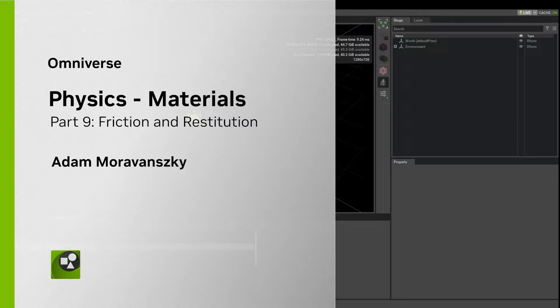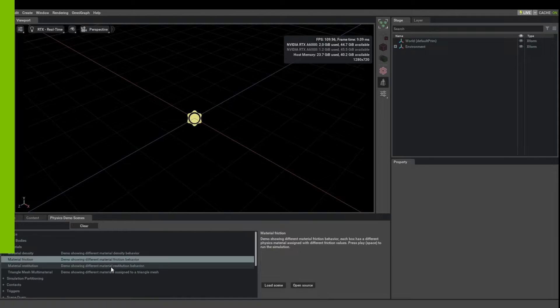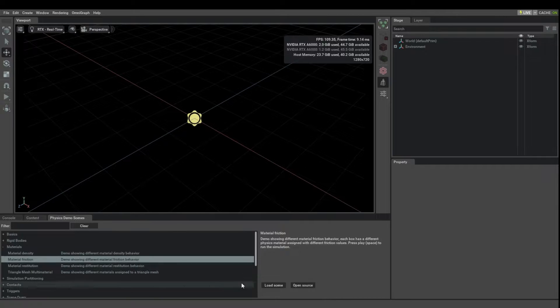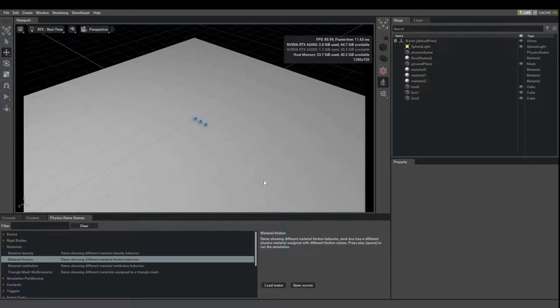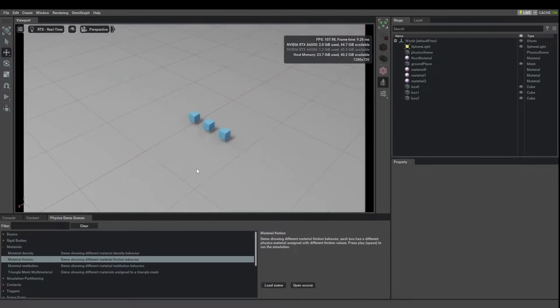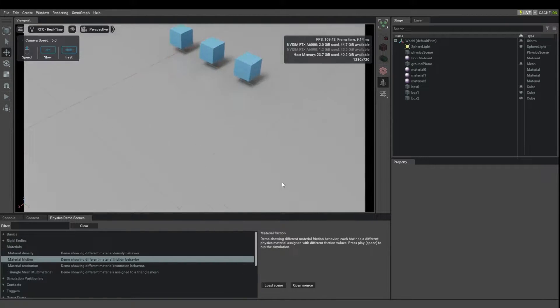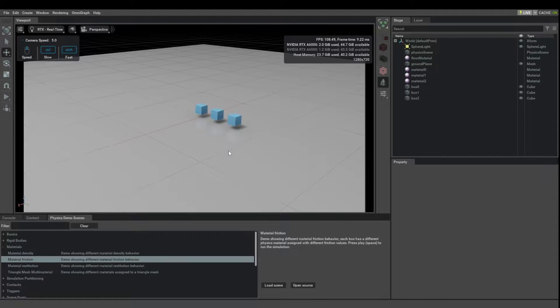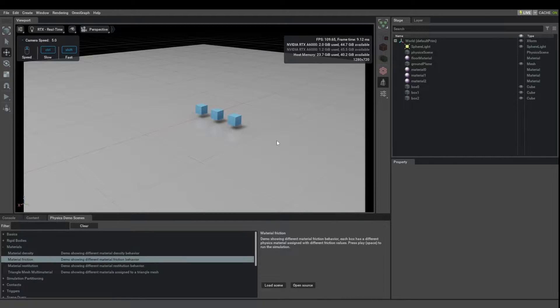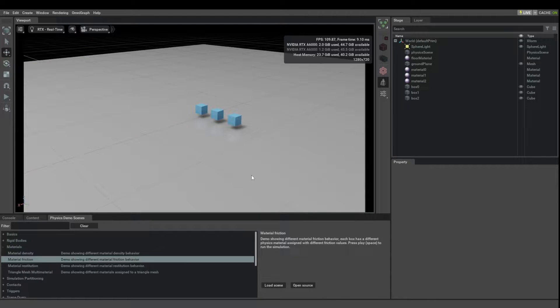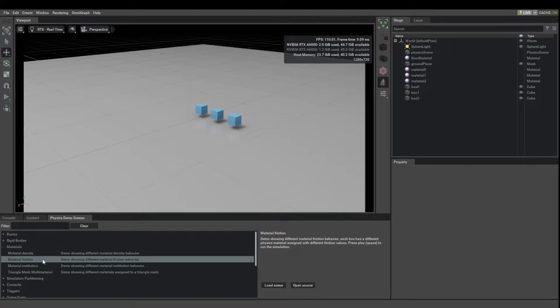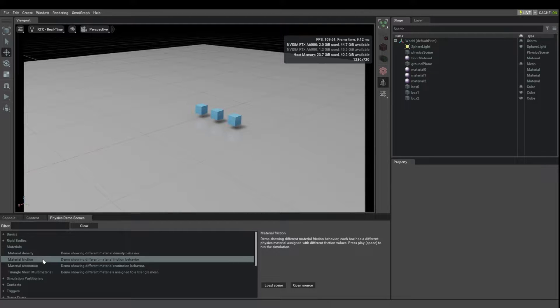Let's look at the friction and restitution material parameters next. In USD physics we decided to cut a couple of corners, and one of them is that in real life friction is not actually a material parameter.